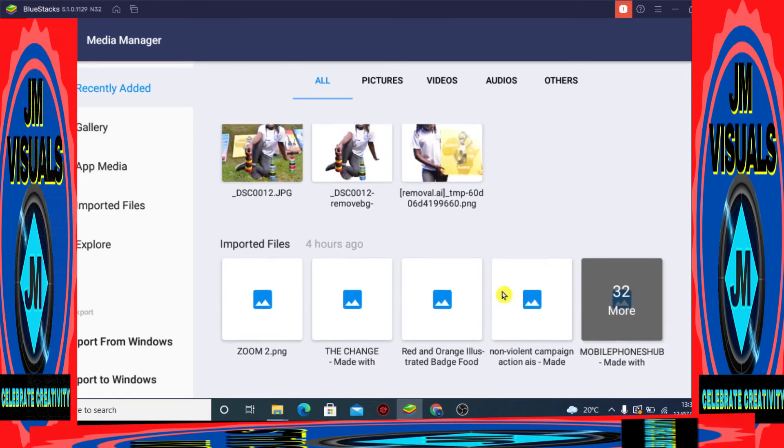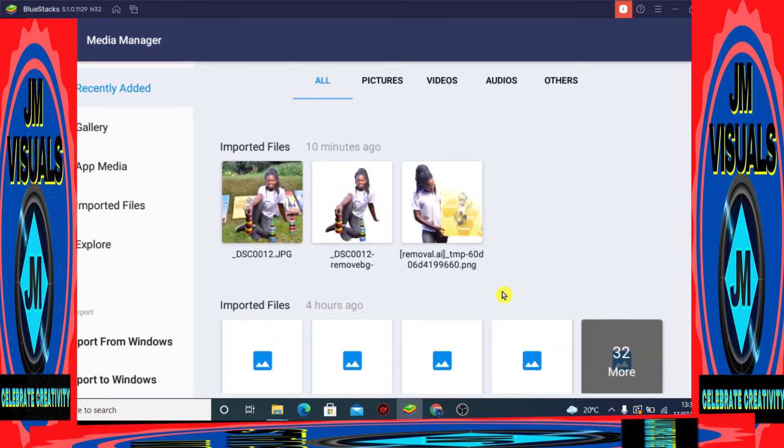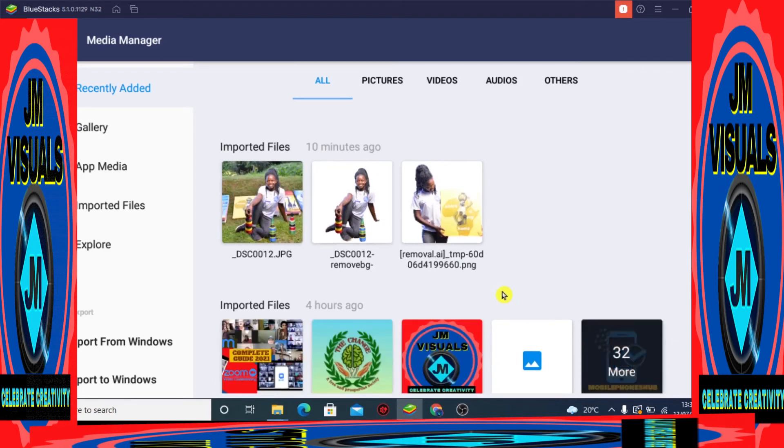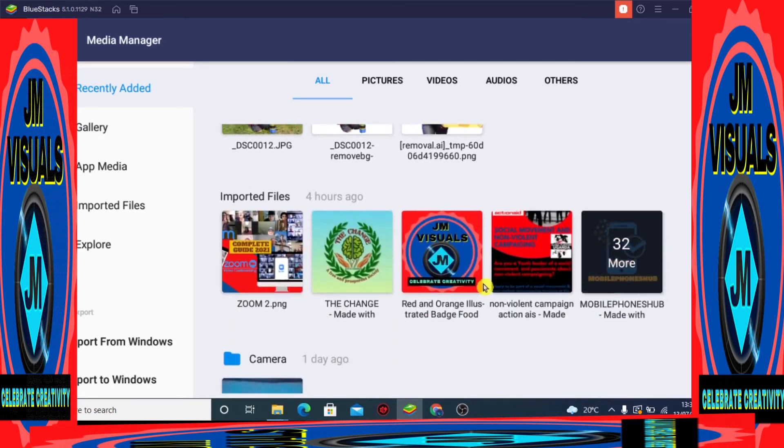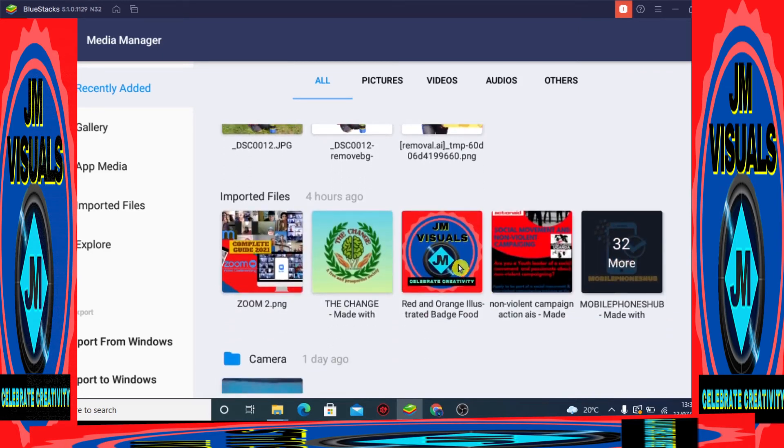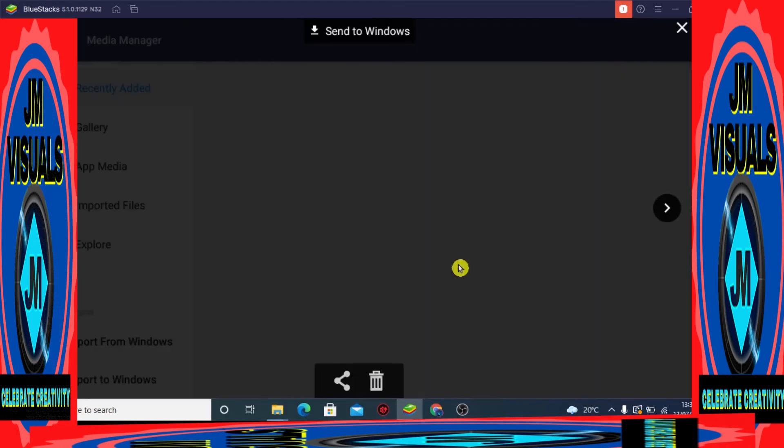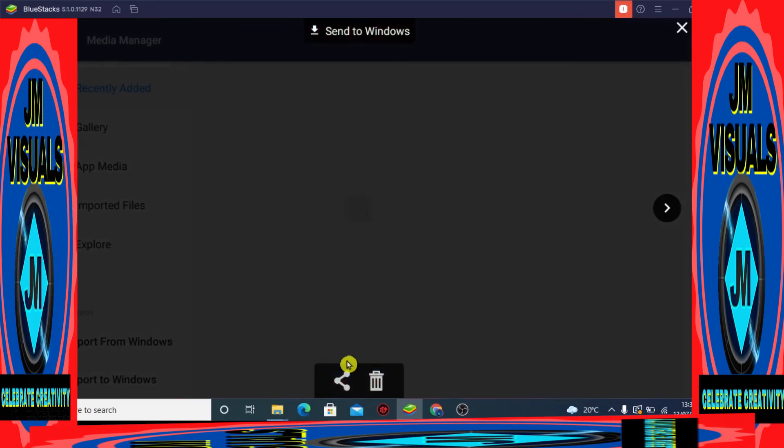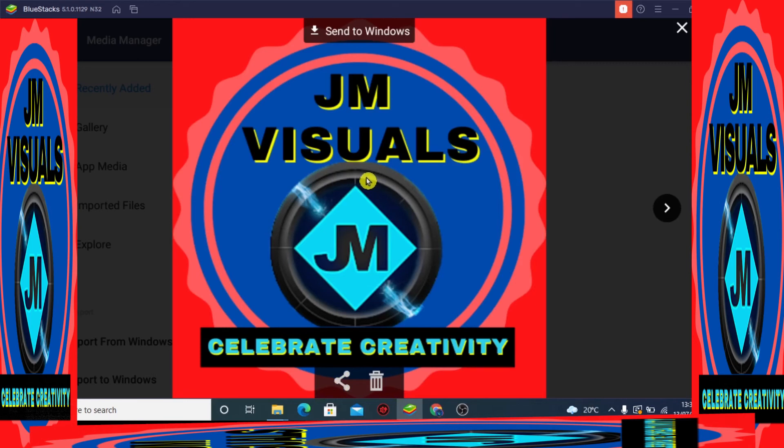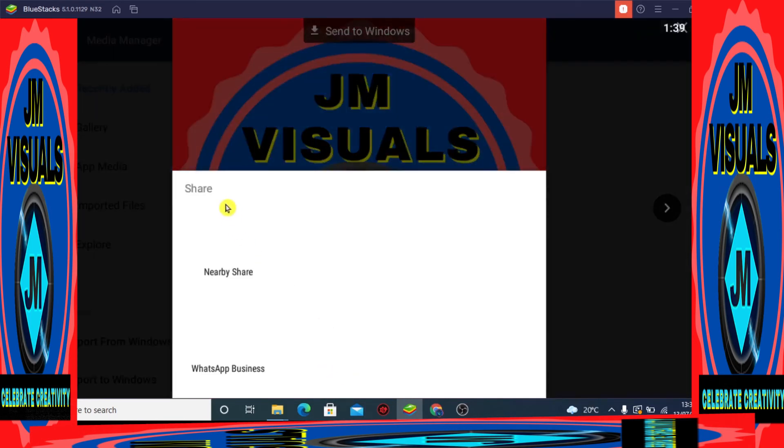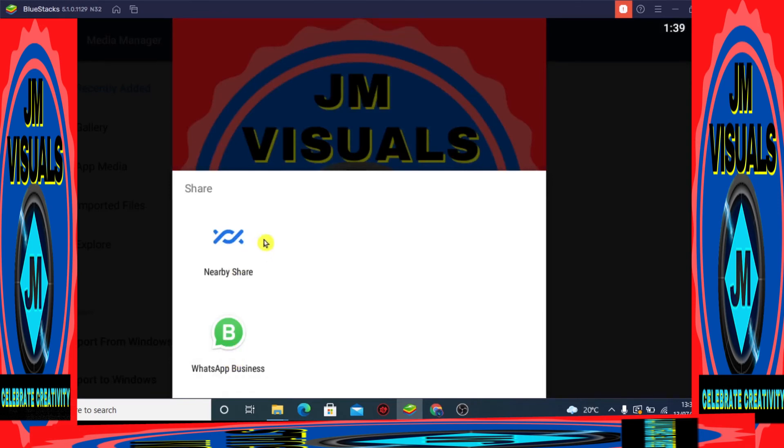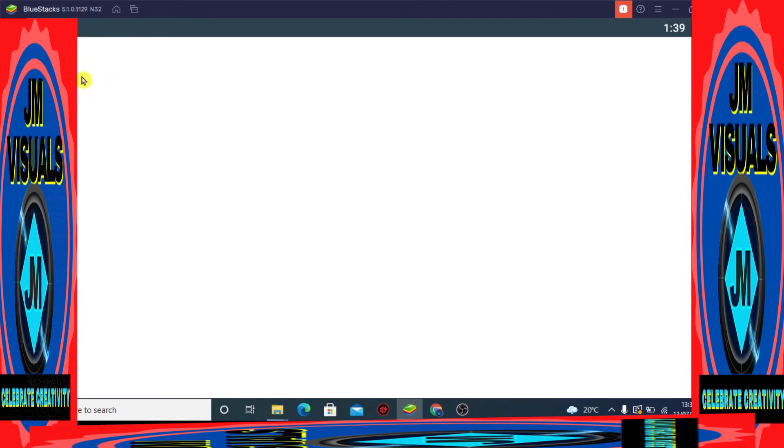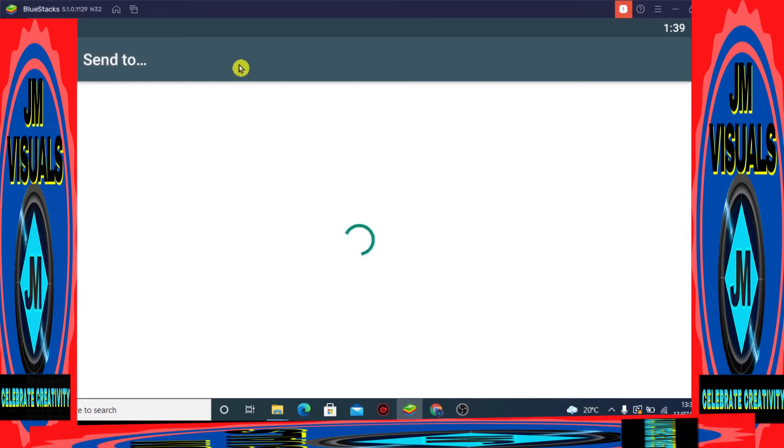So now I can update status, I can send to someone, I can put it as profile picture. Let's try to update or send on my status. So WhatsApp, send to status or send to your contacts.